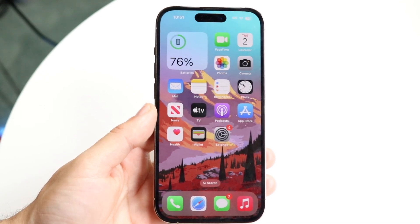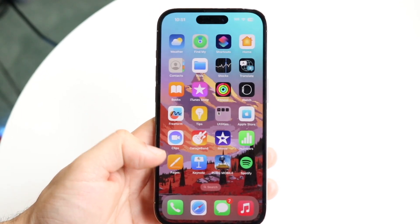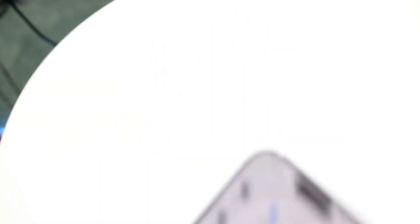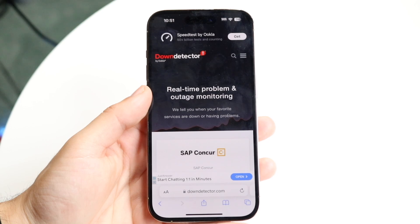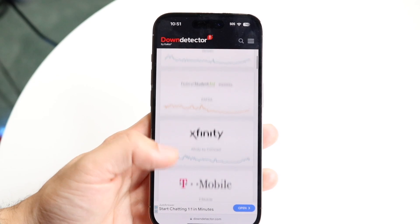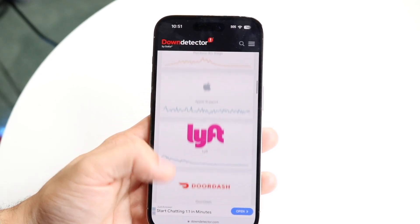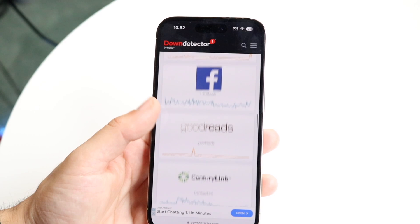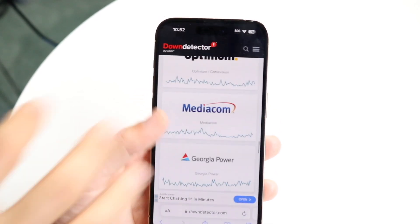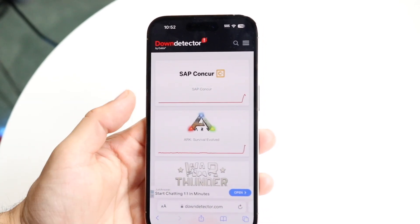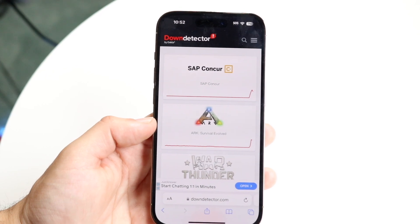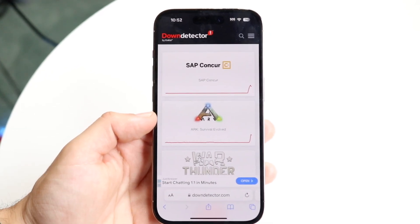If that doesn't fix it, the next thing I'd recommend is checking if Snapchat is actually down. You can go to downdetector.com and search for Snapchat. If you see a spike in reported outages — similar to what you might see for other apps — that basically means Snapchat is down and you're going to have to wait it out until Snapchat fixes the problem.